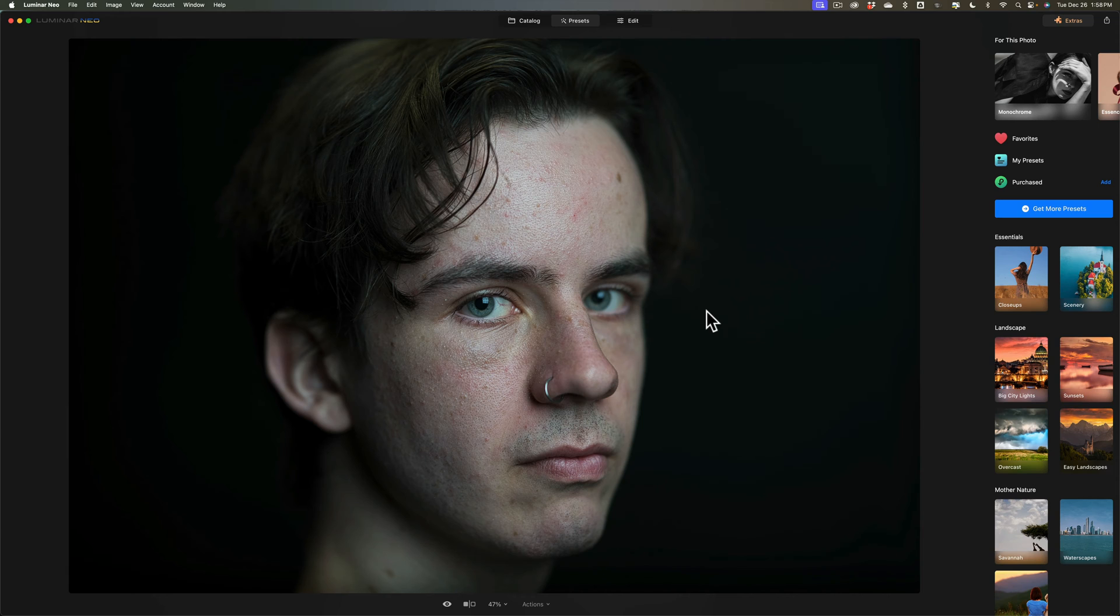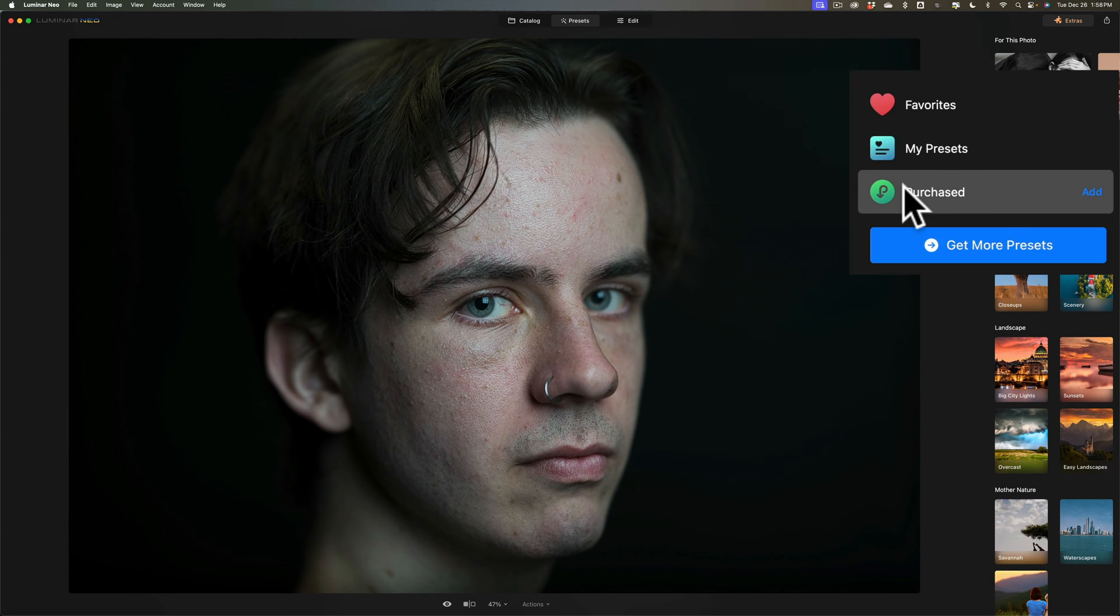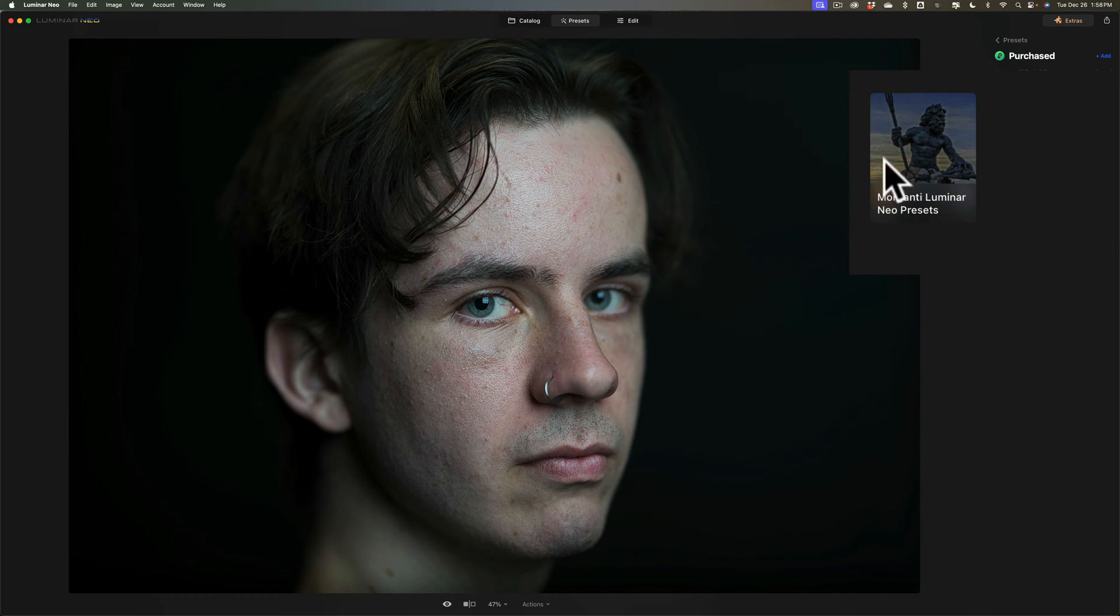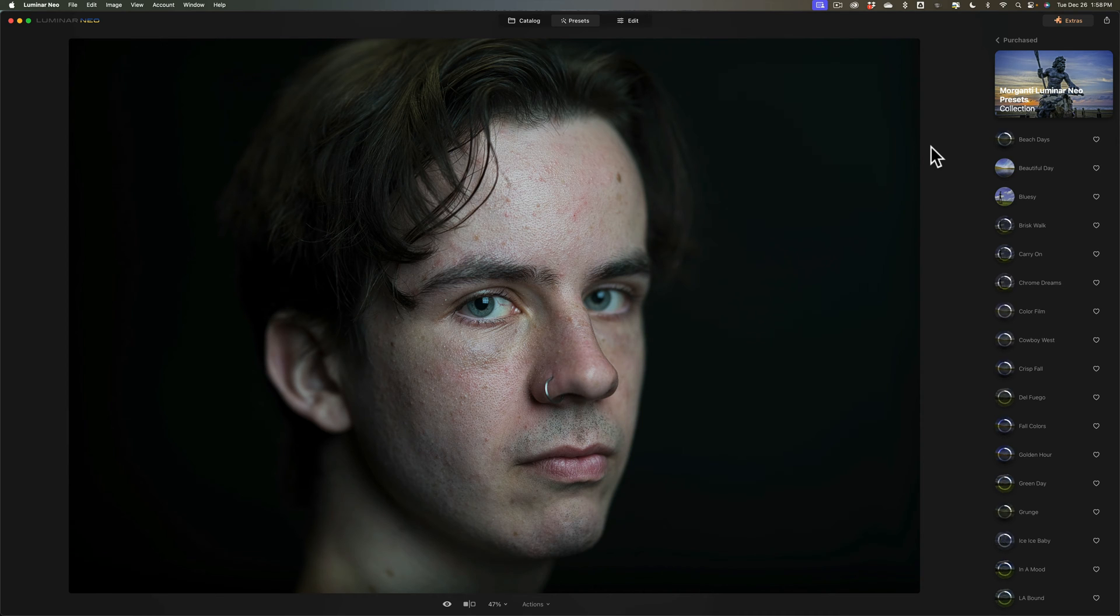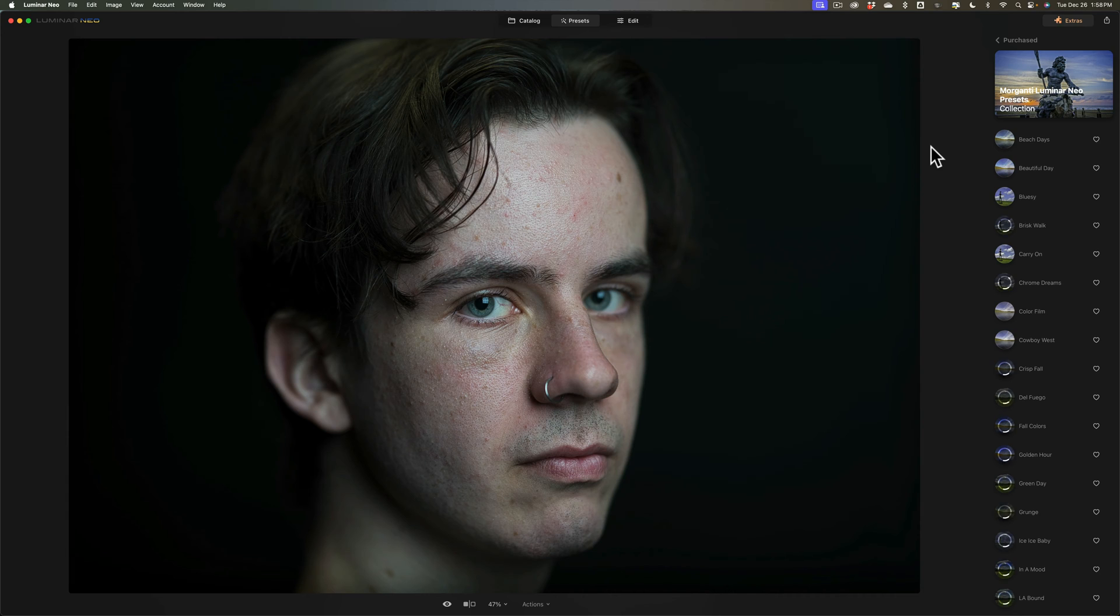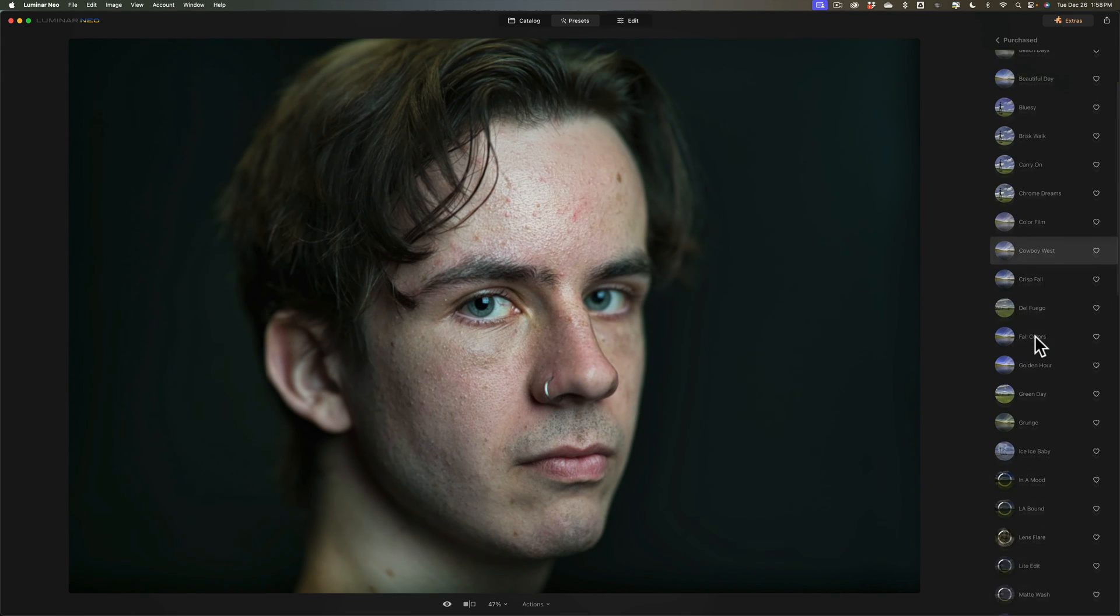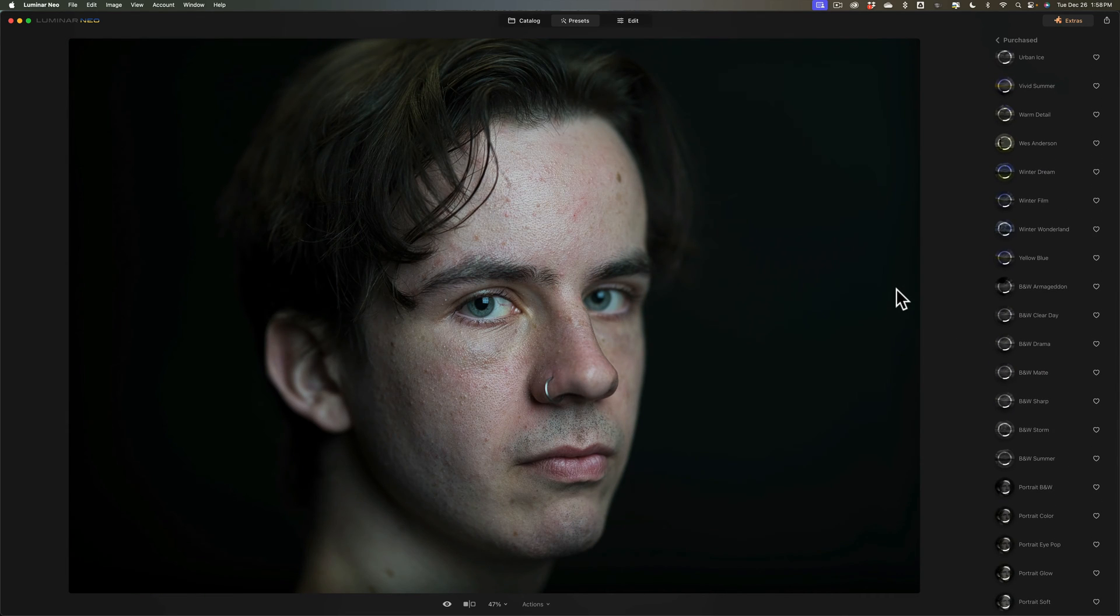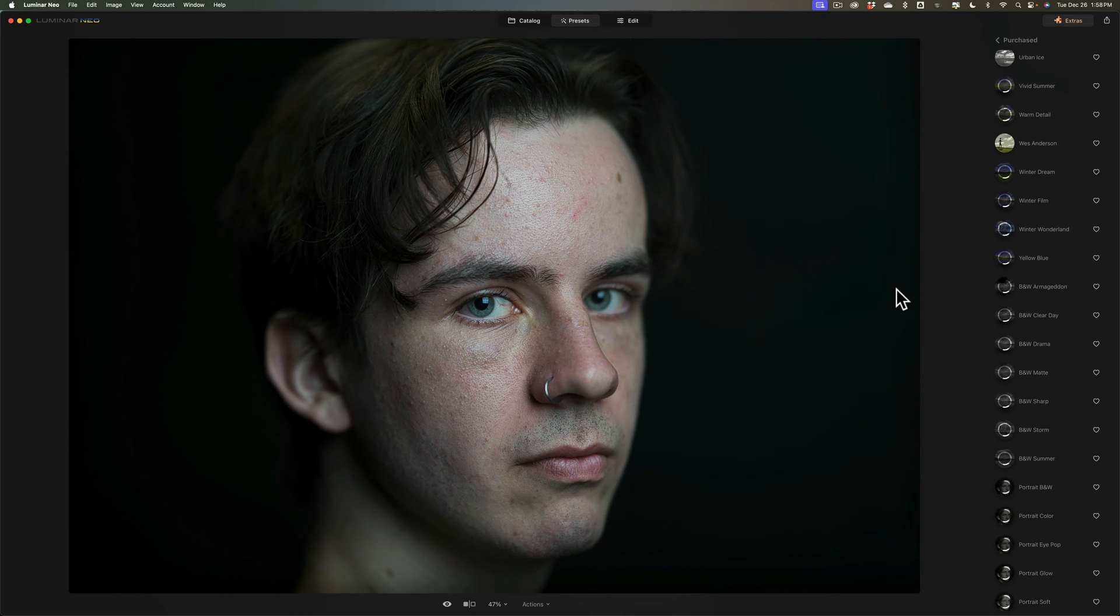Then to use them they'll be under the purchased heading. So click on purchased and you see right there, morganti-luminar-neo-presets. Click on that to open them and there's 50 AI adaptive presets. So it will take a while for these to become active. You can see that many of them are spinning around and that's normal because it has to look at the image that happens to be displayed and if there are any AI tools used in the preset it's going to take the preset a second to become active.